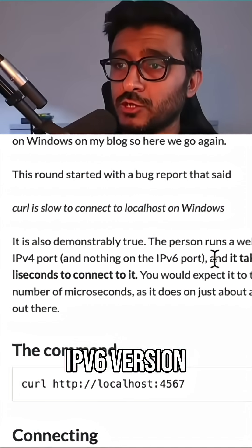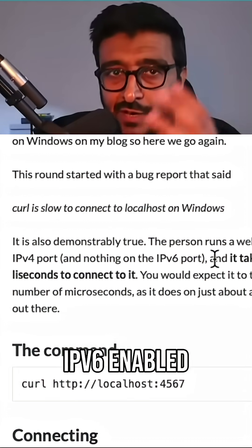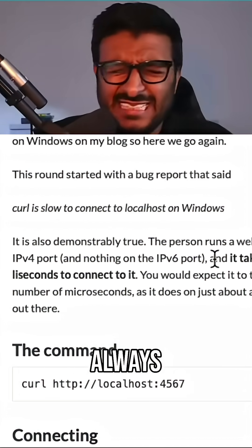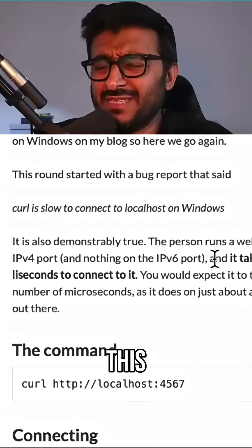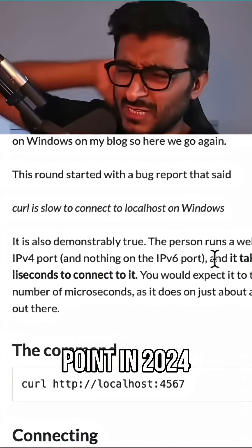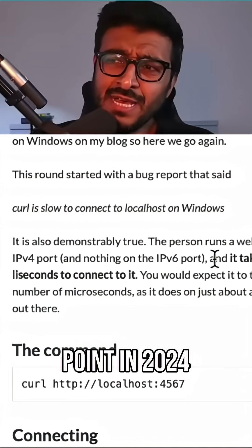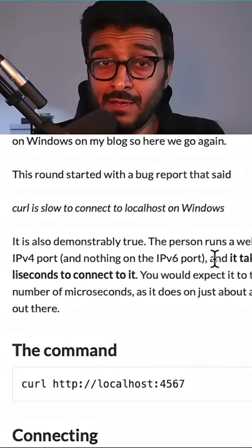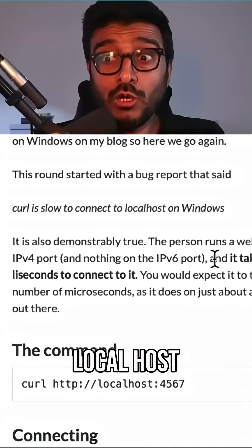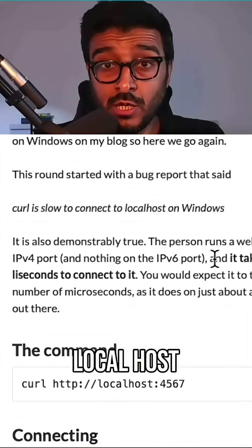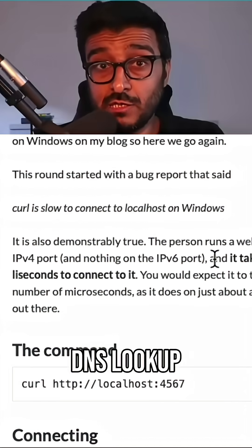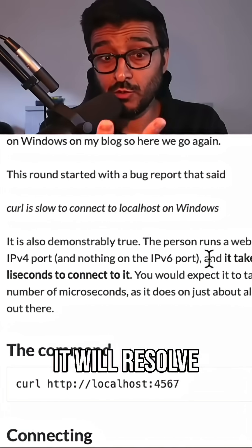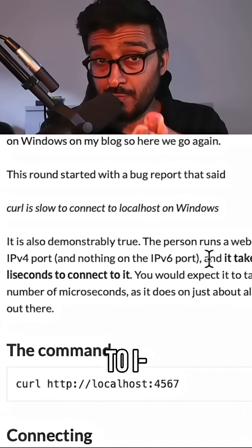And if you have IPv6 enabled, which I think it's always enabled at this point in 2024, you get both. So localhost, if you do a DNS lookup, it will resolve to two: it will resolve to ::1 and 127.0.0.1.